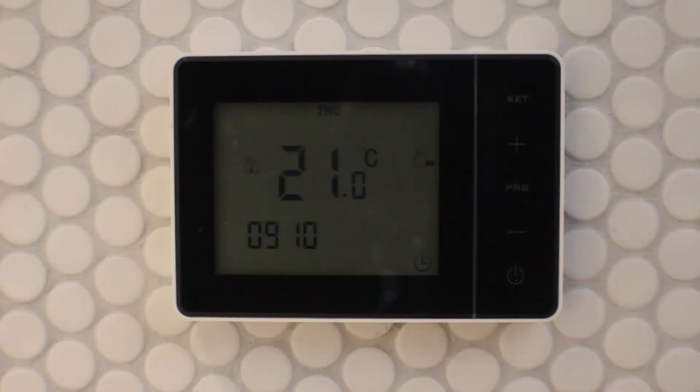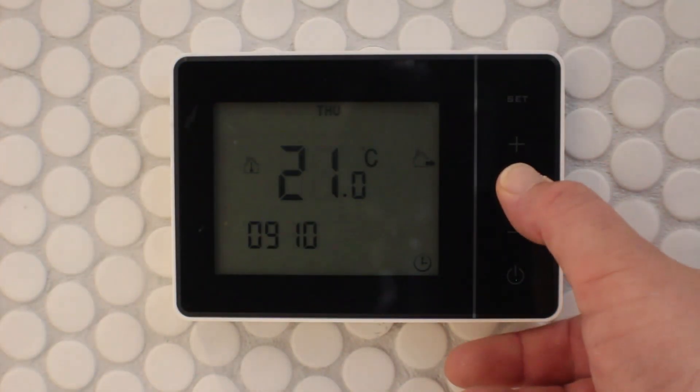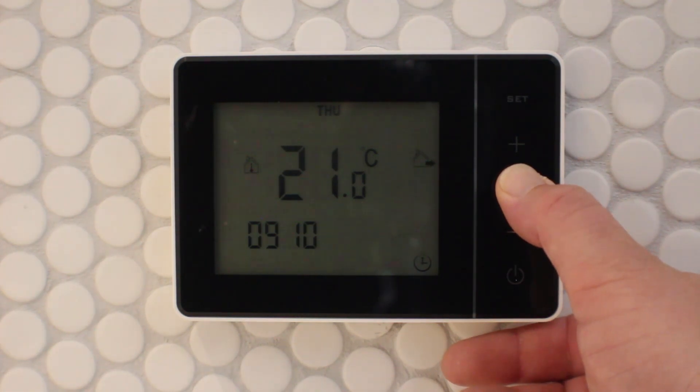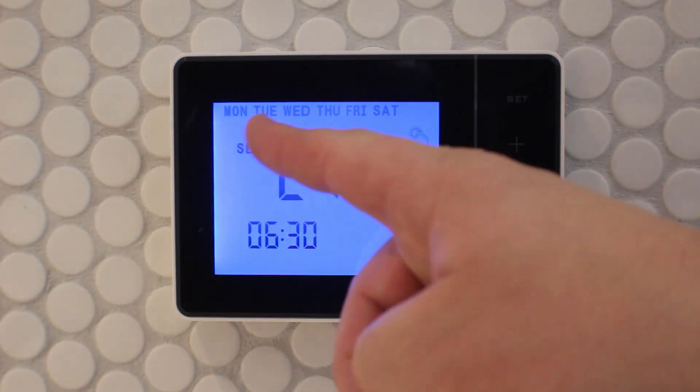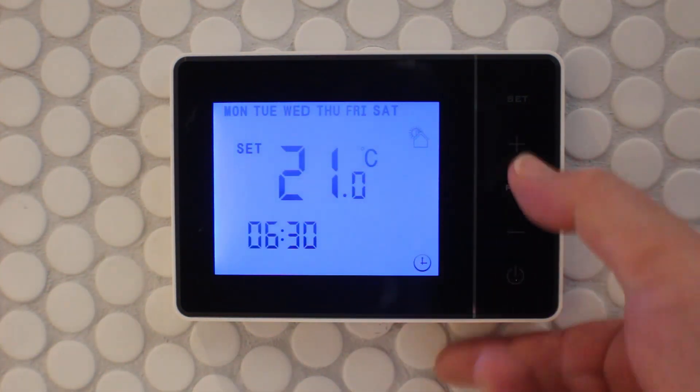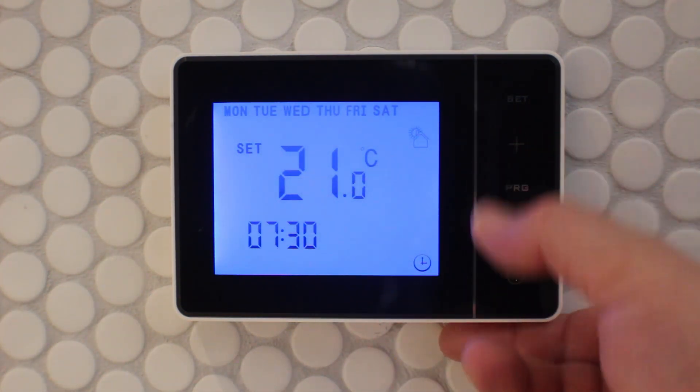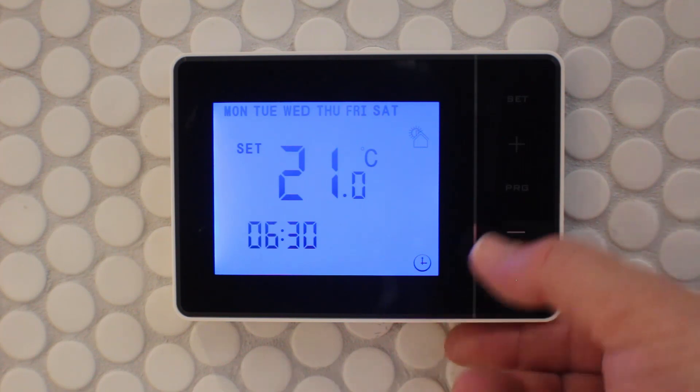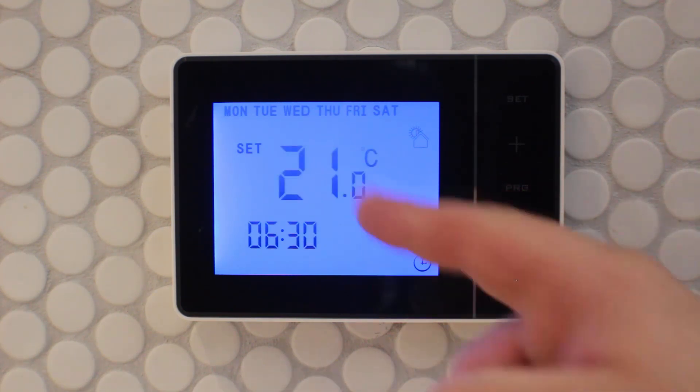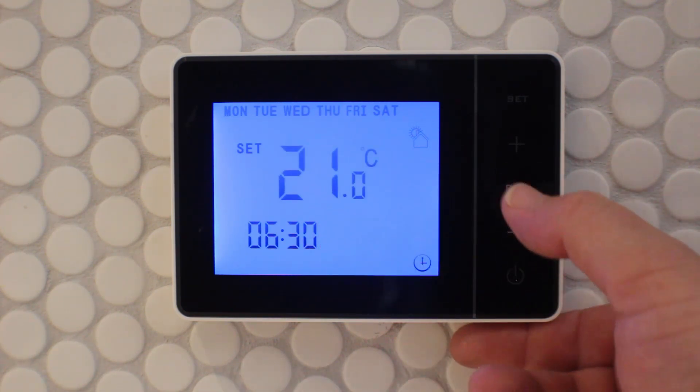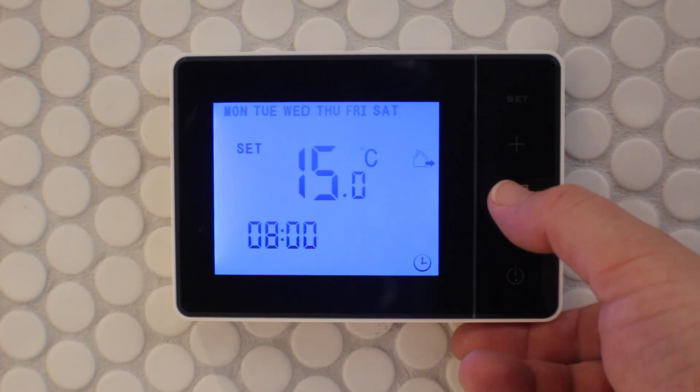We can now program the thermostat. Hold down program this time about three seconds to enter program mode. You're going to need to move swiftly through this process because if you don't make an adjustment for two to three seconds, it will default to the main screen.